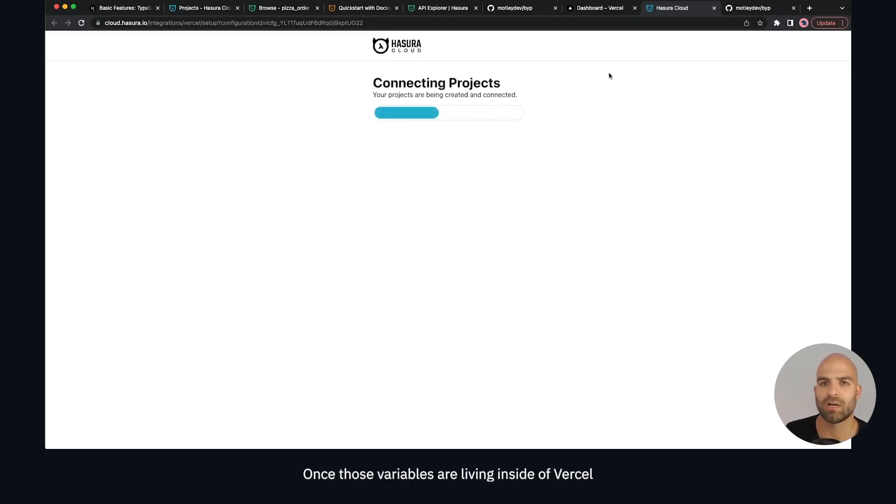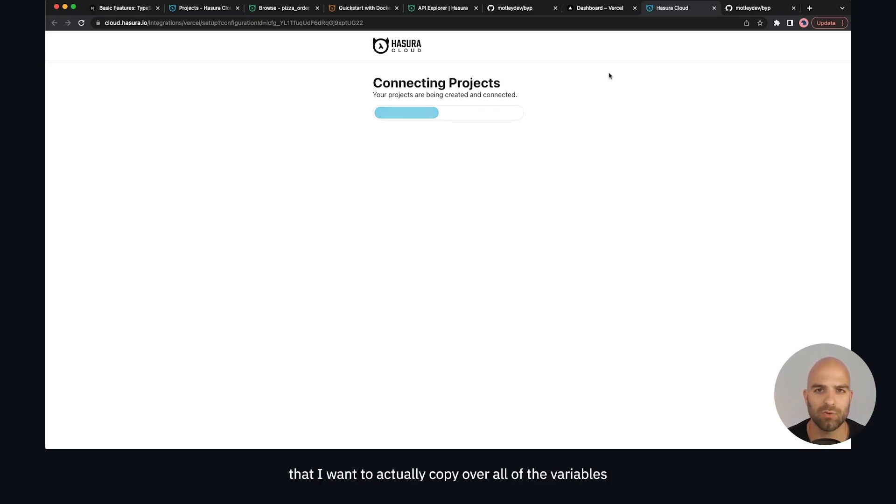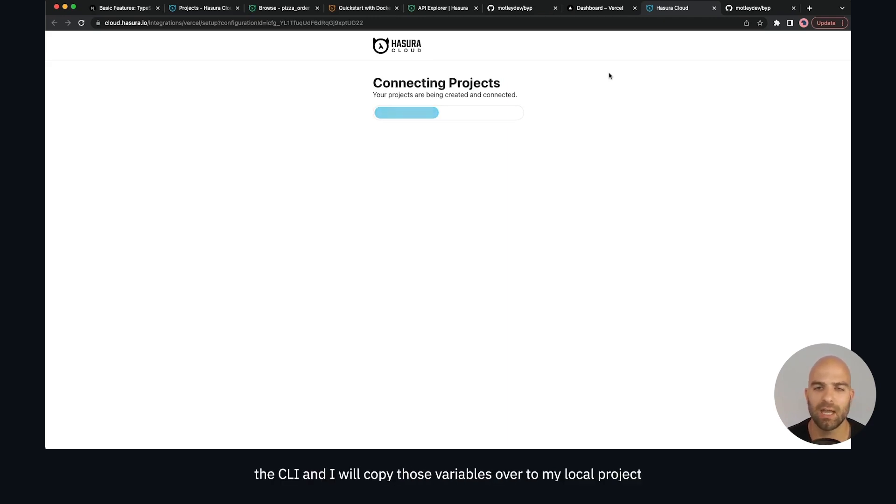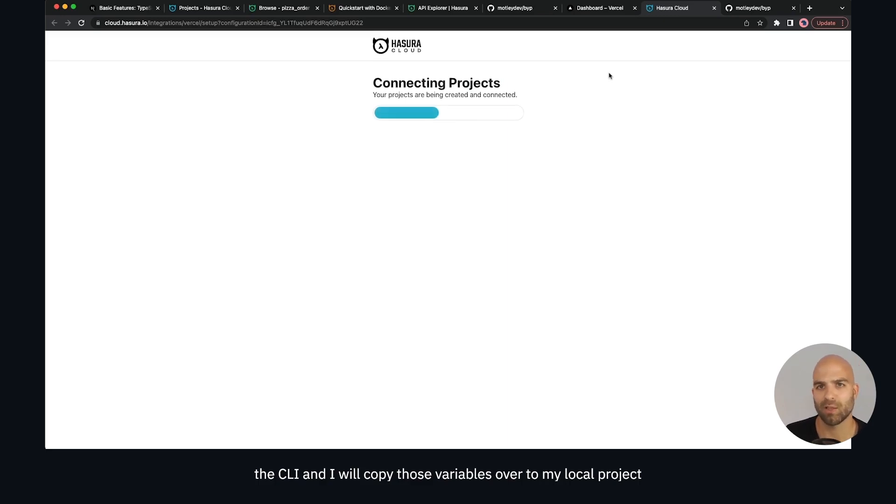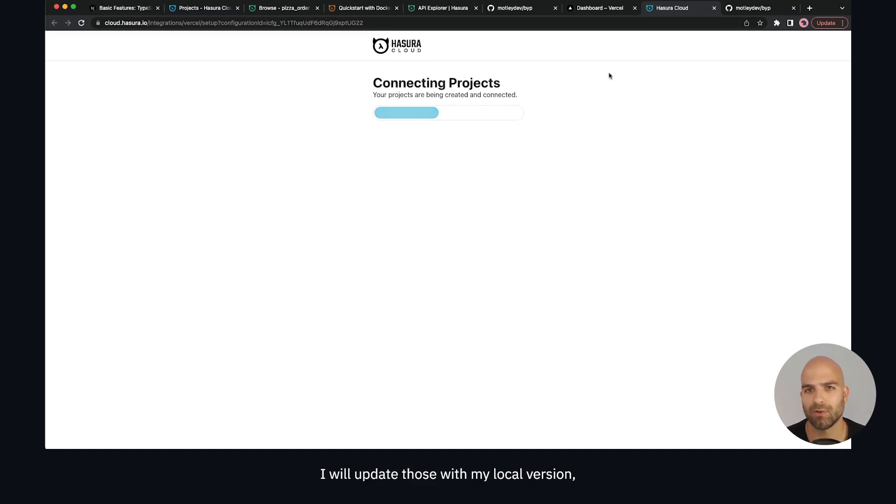Once those variables are living inside of Vercel and attached to this project, I will then locally tell Vercel that I want to copy over all of the variables from this project. I'll link them using the CLI and copy those variables over to my local project where I can then overwrite instead of my cloud URLs, I will update those with my local version.